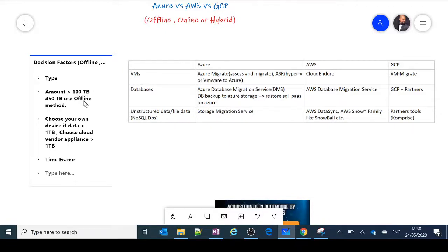Another factor to consider is whether to use your own device or the cloud vendor's appliance. If your data is less than or equal to 1 TB, you can choose your own device like a hard disk. If it is more than 1 TB, it's better to go with the cloud vendor's appliance, load your data into it, and send that appliance back to them.